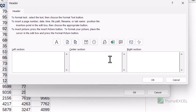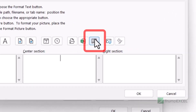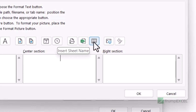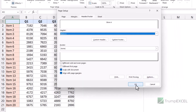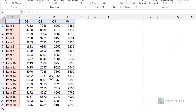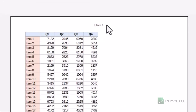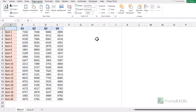I have my cursor in the center section and now I'm going to use this icon here. When I hover over it, it says 'Insert Sheet Name', and when I click on it, it inserts a code — ampersand and then 'Tab' in square brackets. This is the code that tells Excel to print the sheet name in the header at the center position. When I click OK and then OK again and press Ctrl+P, the print preview shows Store A in the center of the header.